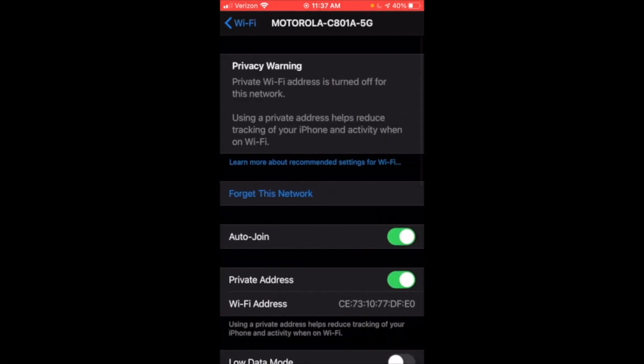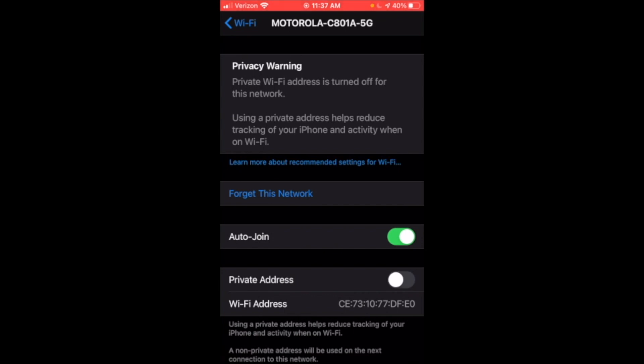And once you've opened that up, you can go down and hit private address and just make sure that that is toggled off.